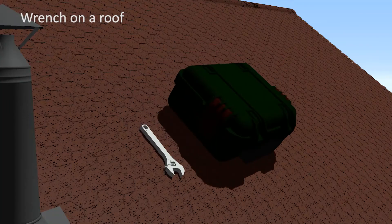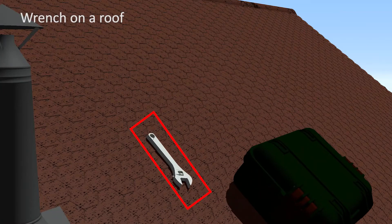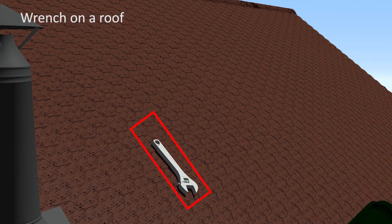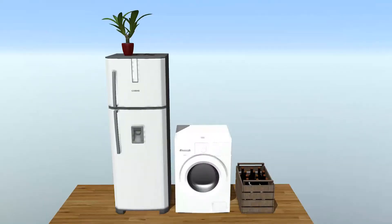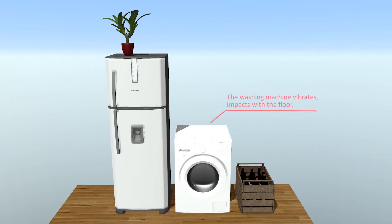Here, this wrench resting on a roof starts to slide due to the toolbox that has dropped nearby. Distant collision responses can traverse the contact graph.